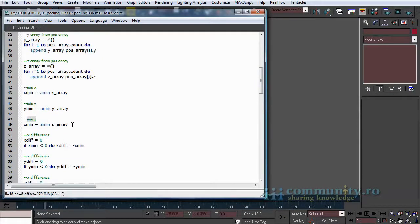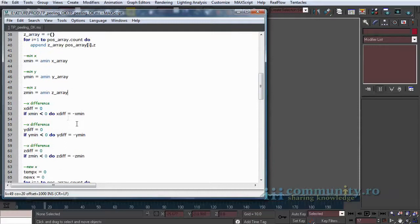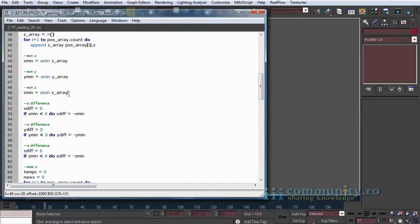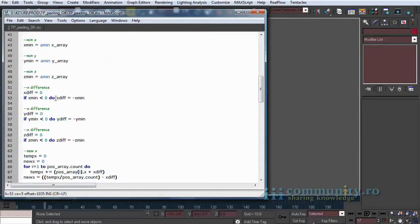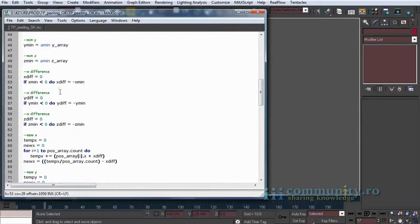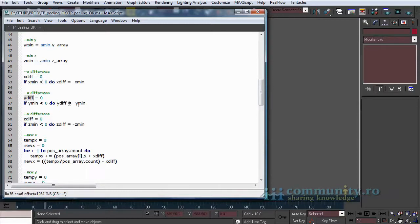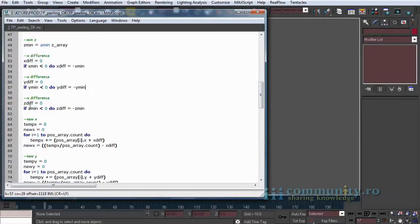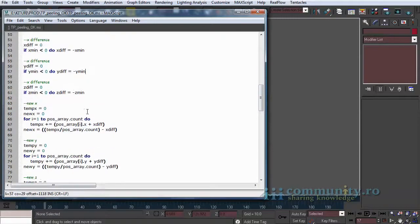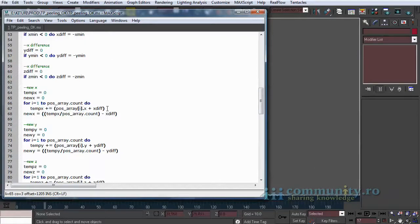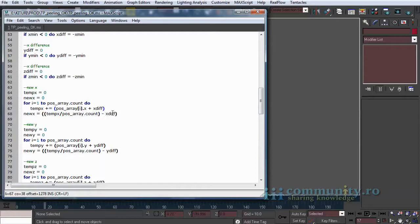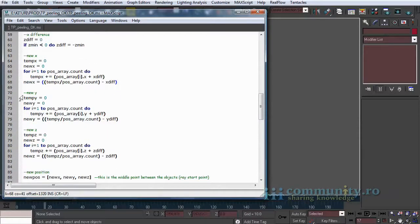We use the amin Max script function to find the smallest number in the array. Then we check if the minimum number value is less than zero. If it is we make the number positive. If you put a minus in front of a negative number it will become positive. We use this to temporarily move all the positions on positive axes. If we add this difference to each x, y, z values, all the positions will have positive values.